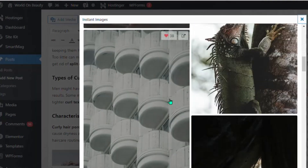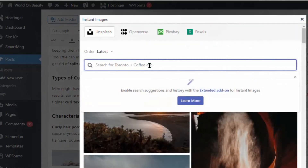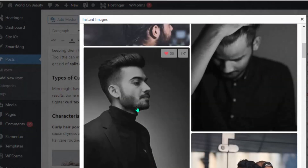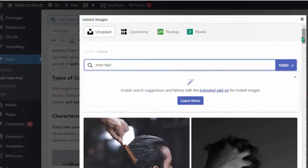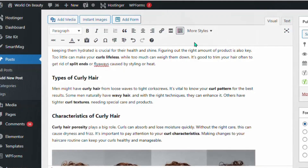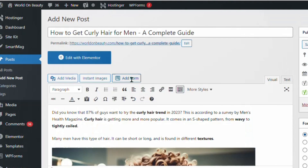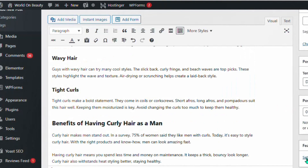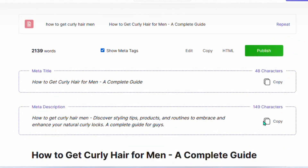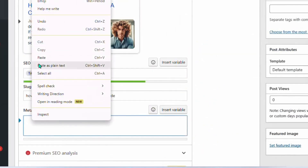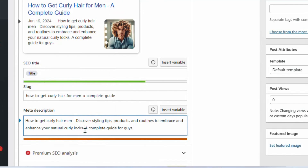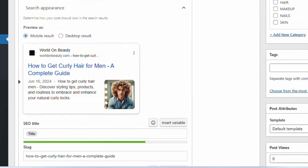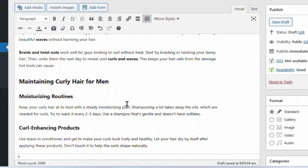For example, you can search 'men hair' to add more realistic images if you want — it's not compulsory. The plugin is free and helps you add more images. Without it, your article already contains images. Go ahead and add a featured image to your article. Make sure you copy the meta description from SEOwriting.ai and paste it into your meta description column to help your article stand out in SEO.